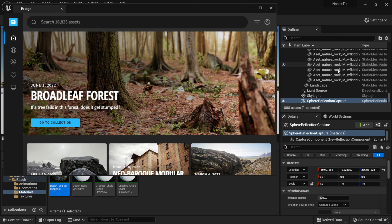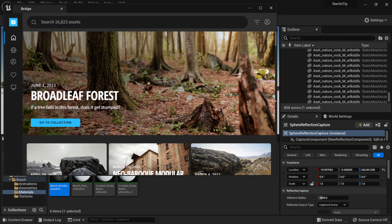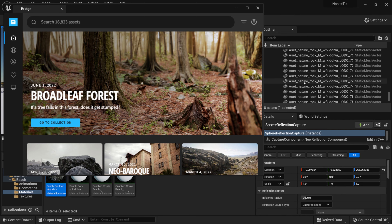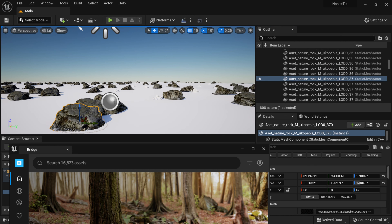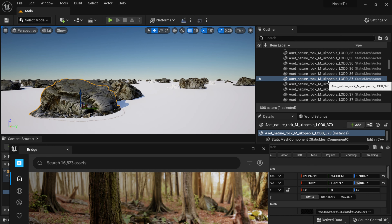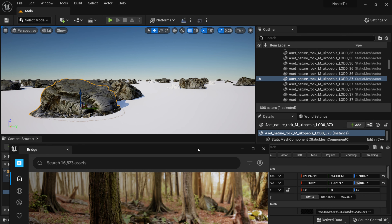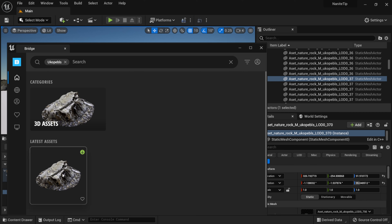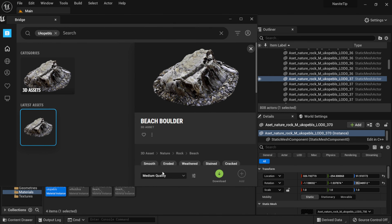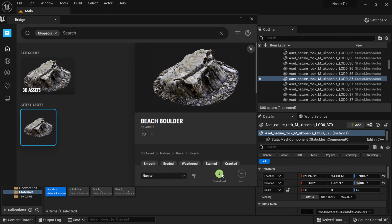Over in the Outliner you can see each asset has a little code. Let me select one — let's replace this one first — and we can see the code is 'ukopebls'. If I type that into the Quixel Bridge search and hit Enter, it brings up that exact piece of geometry. I need to re-download it because Unreal Engine 5 downloads it separately from the standalone version. Clicking on it shows medium quality by default, but I want to select Nanite. I'll download it now and let it proceed.